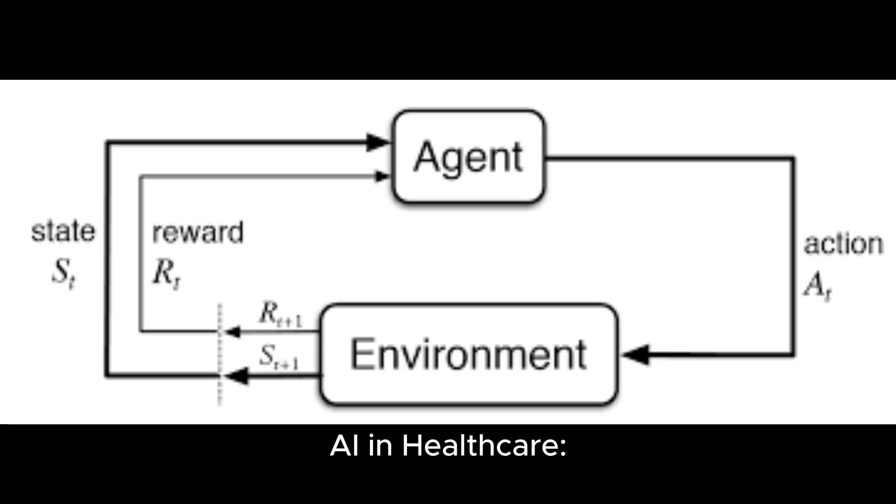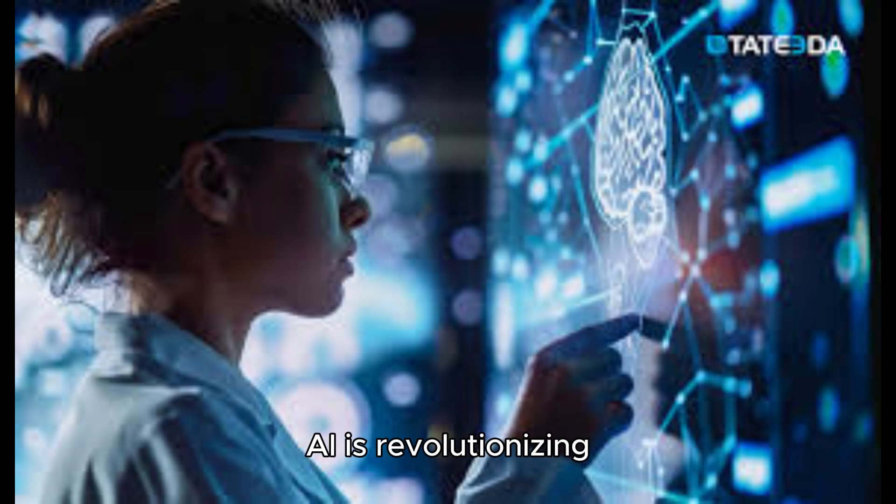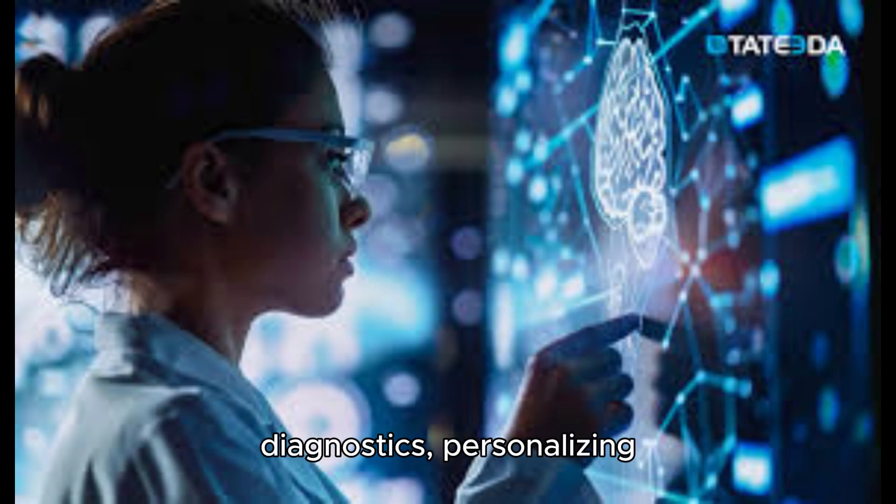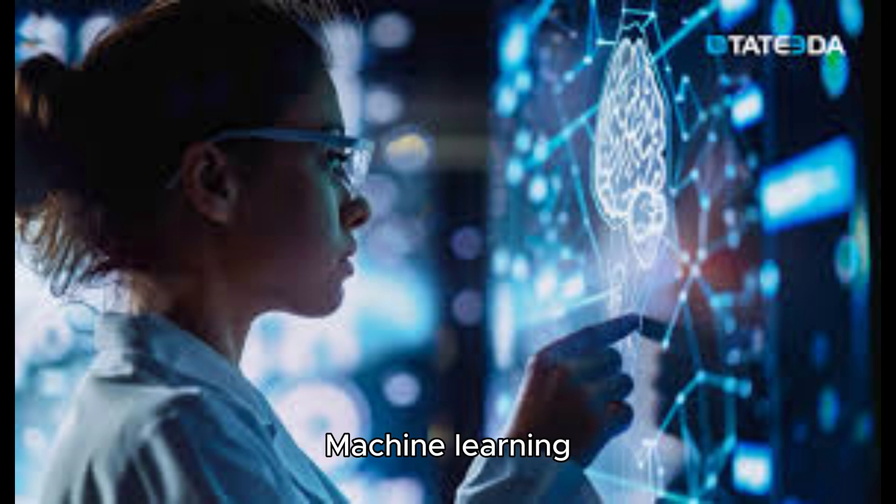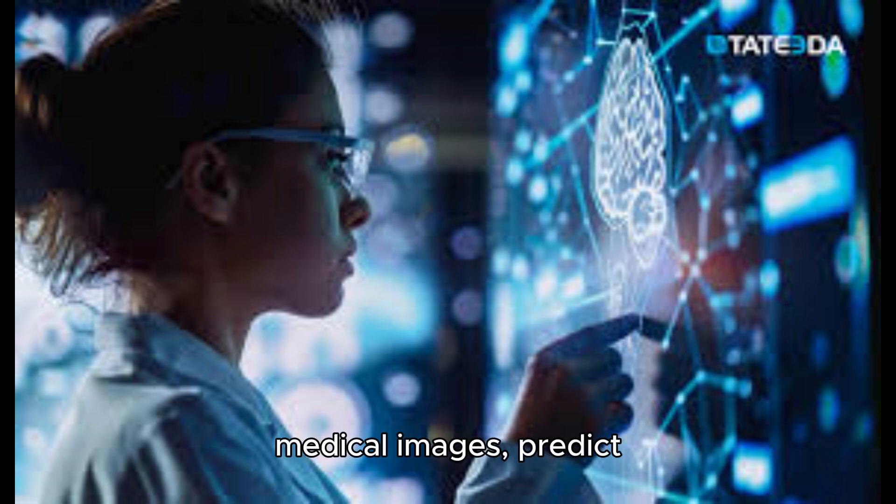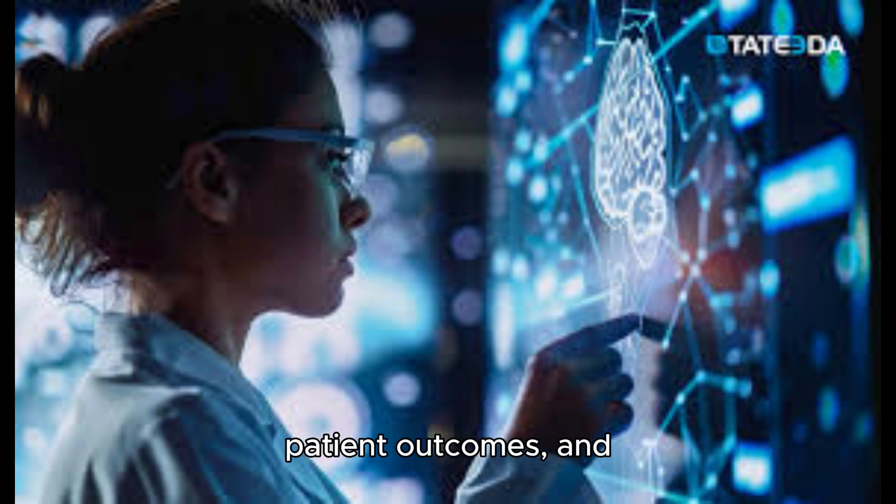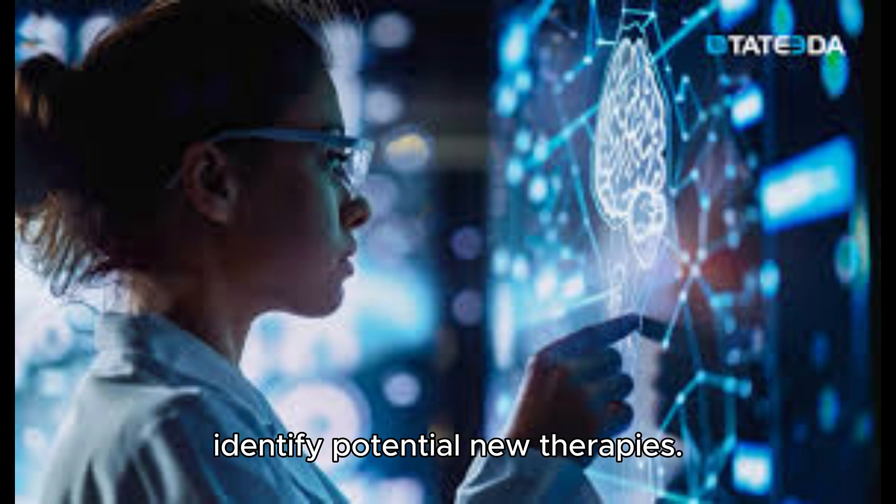AI in healthcare. AI is revolutionizing healthcare by improving diagnostics, personalizing treatment plans, and accelerating drug discovery. Machine learning algorithms can analyze medical images, predict patient outcomes, and identify potential new therapies.